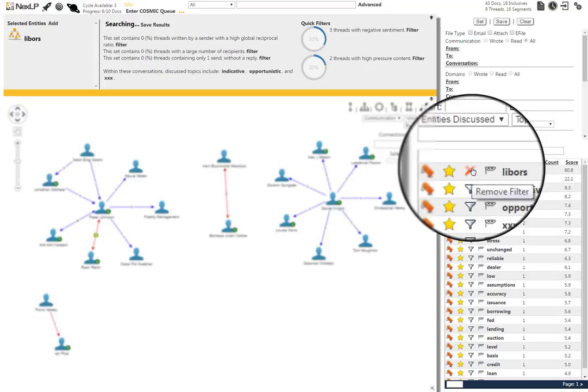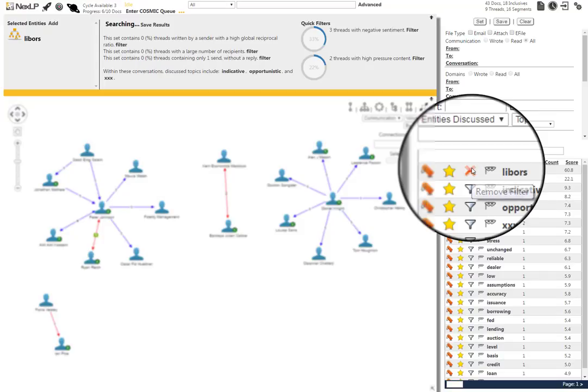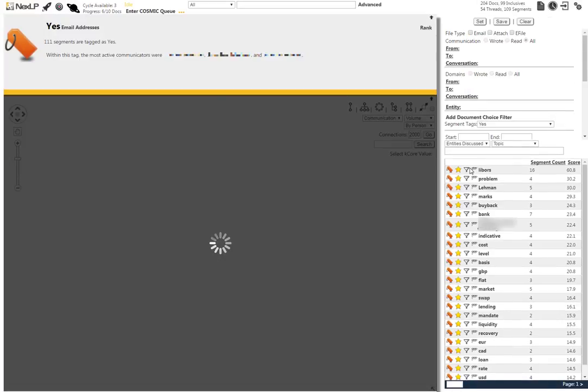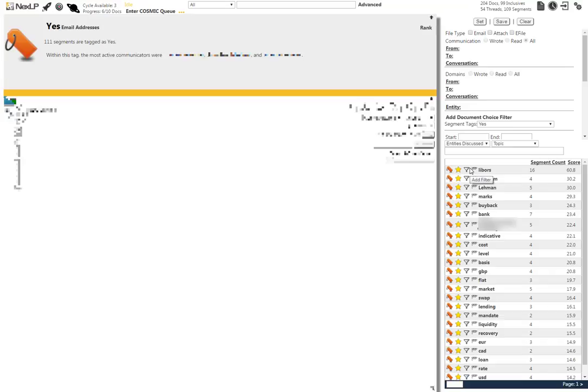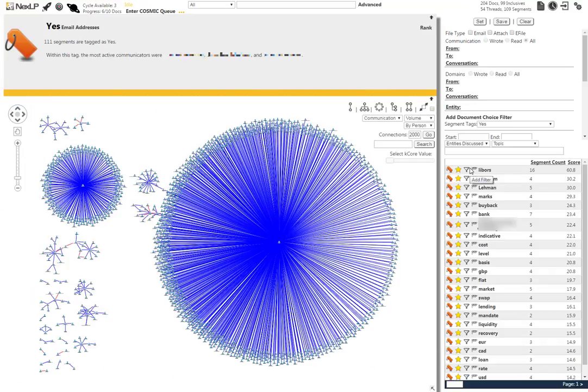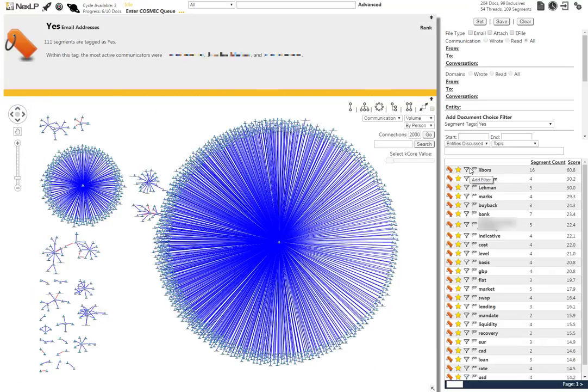If we uncheck the LIBORs filter in the bottom right, we are taken back to our baseline of results. This is definitely something that we would want to note and revisit for further analysis later.